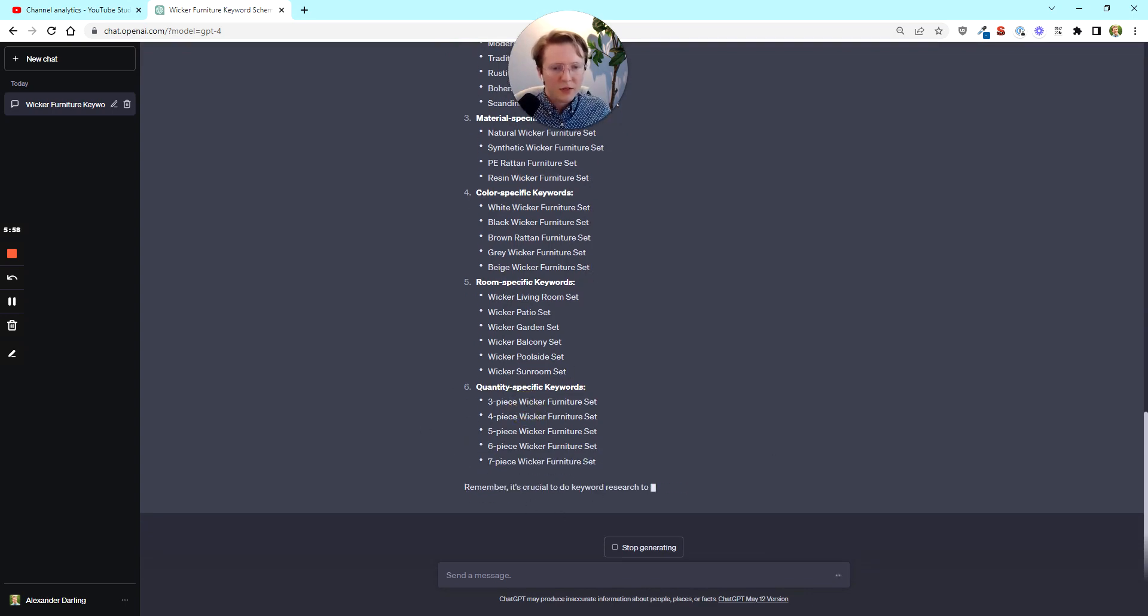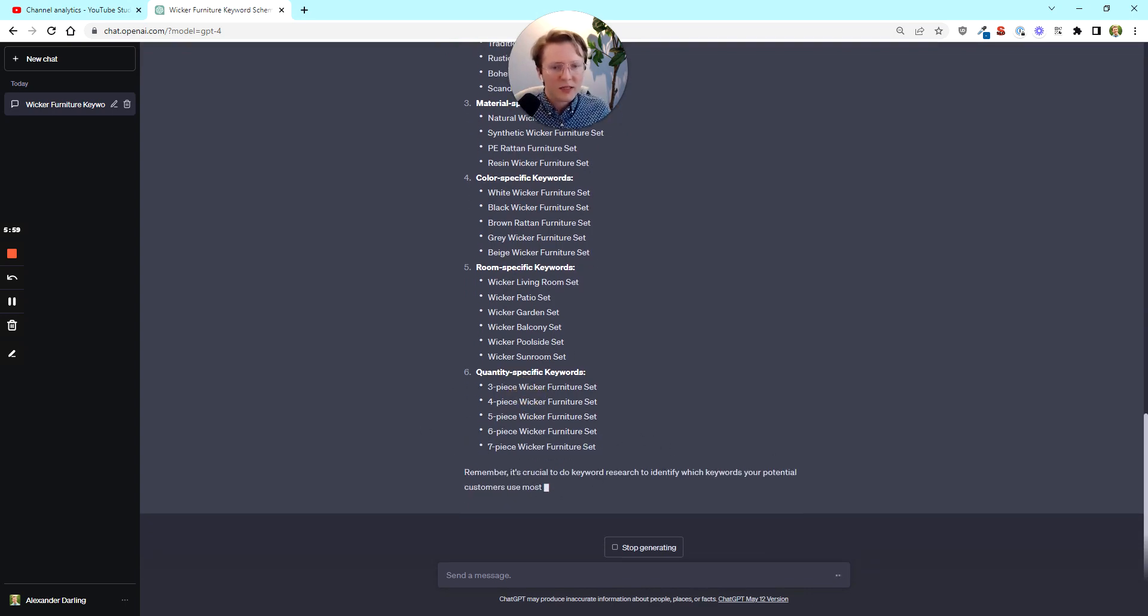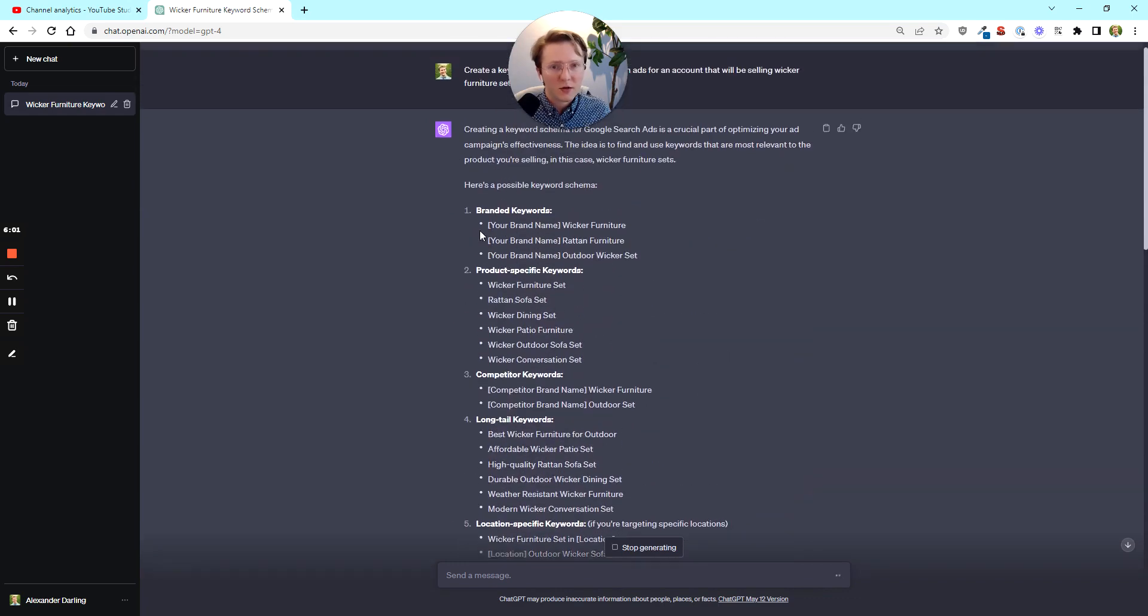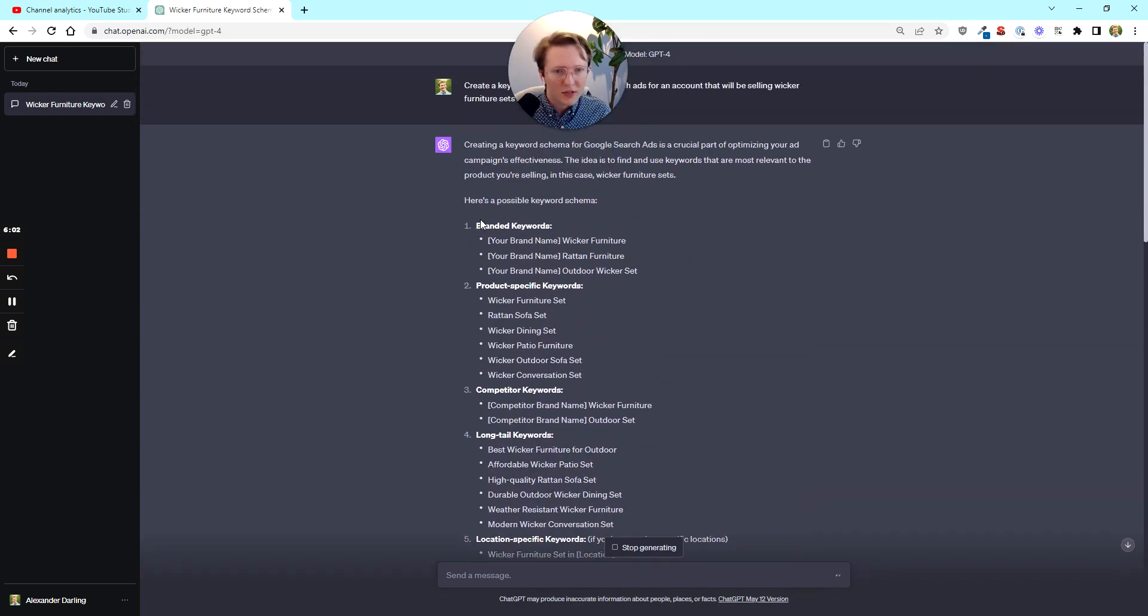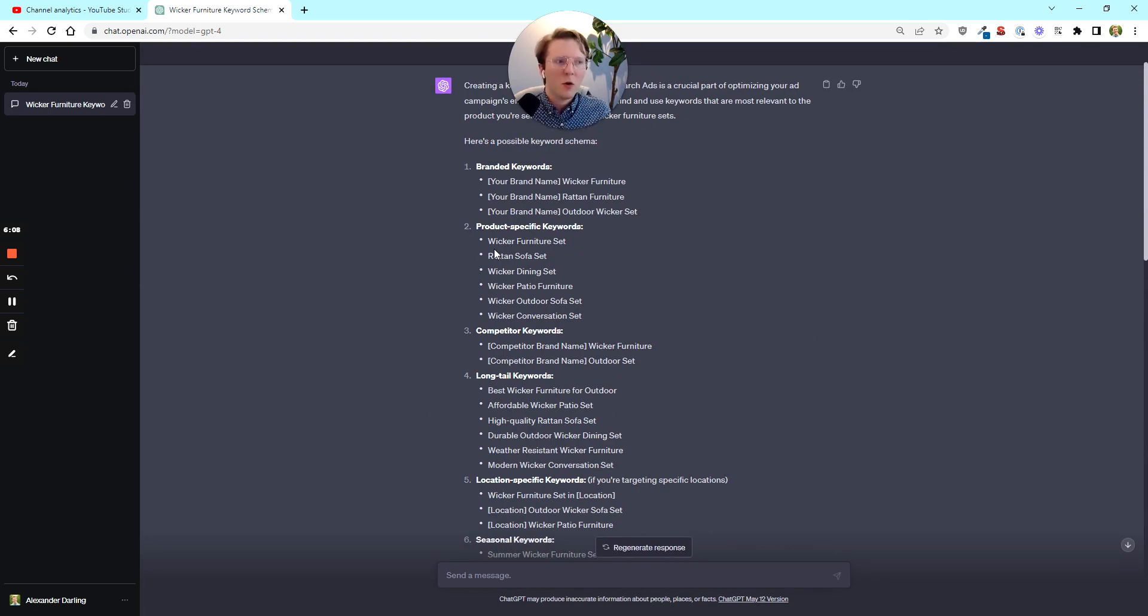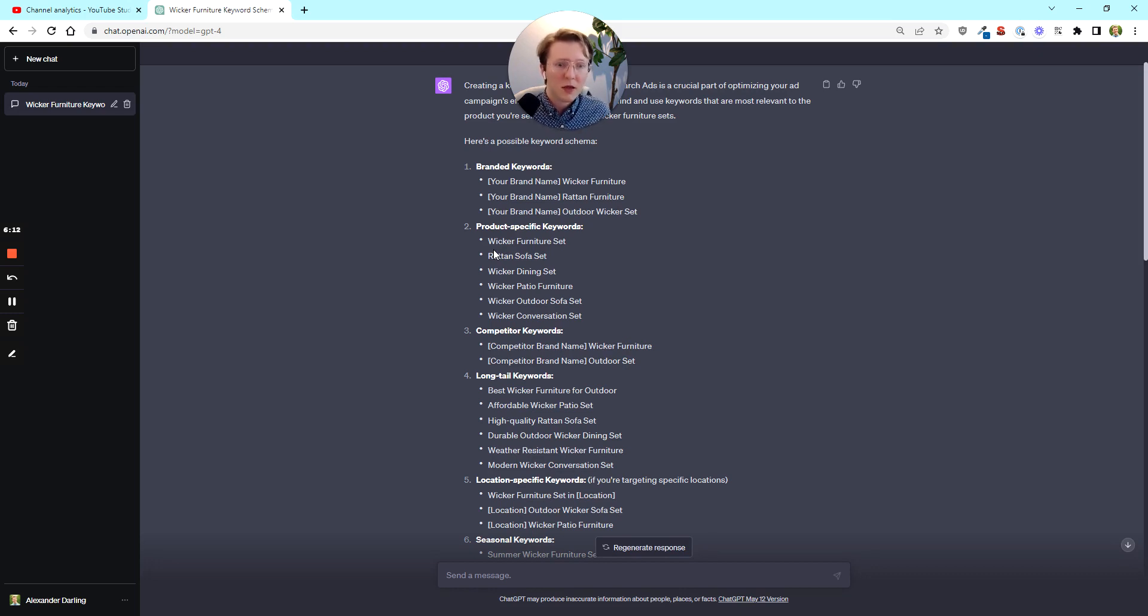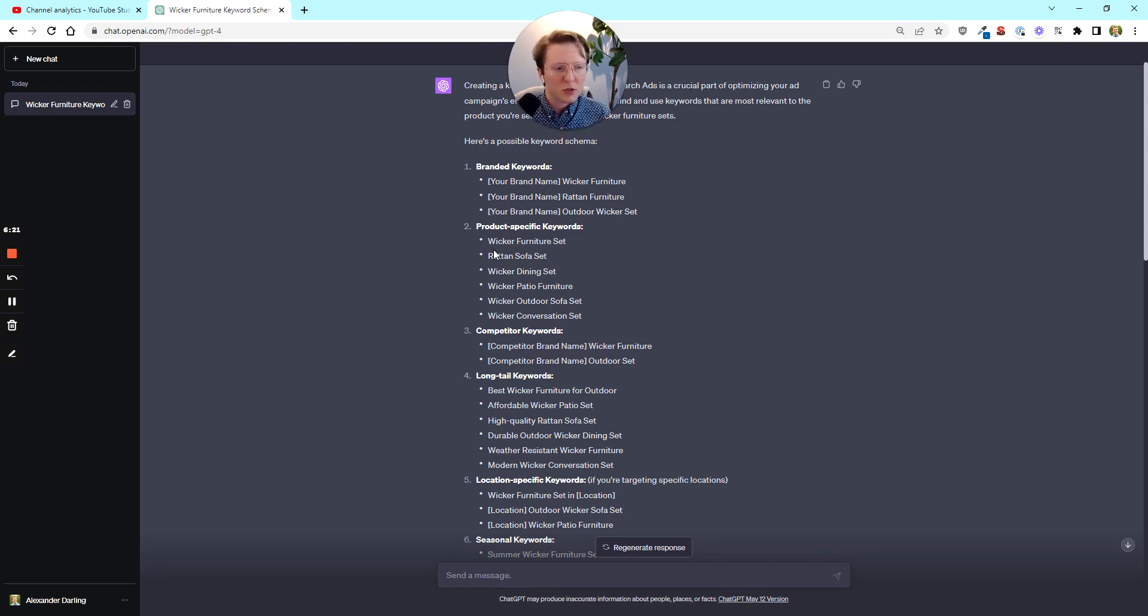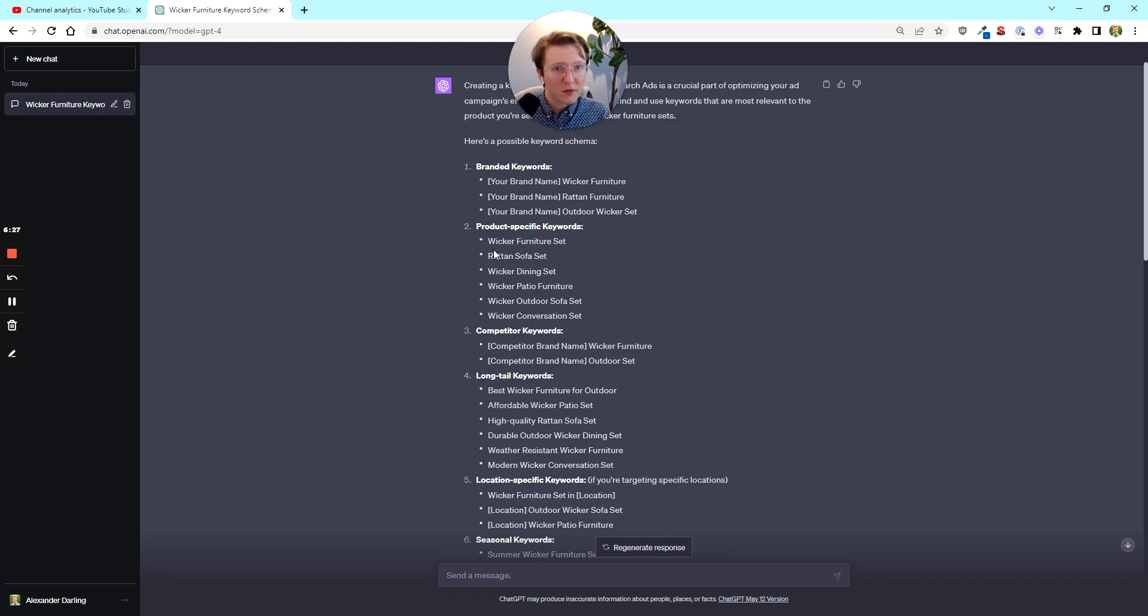Even if the person isn't completely set on the exact product that you're selling, you might be able to present it in a certain way where they get convinced and they buy that anyway. So that's really all the game is for keyword optimization. And the chances are if I'm selling a wicker furniture set, some of these keywords are going to be less competitive. Some are going to be more competitive and there's going to be a lot of opportunity for me to get a better return on investment.